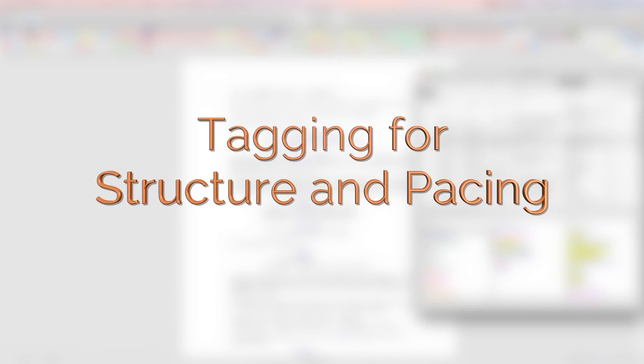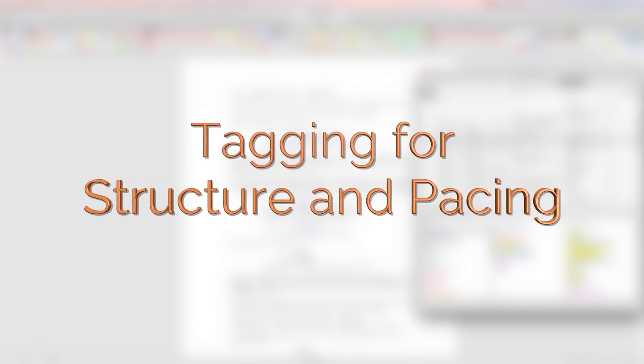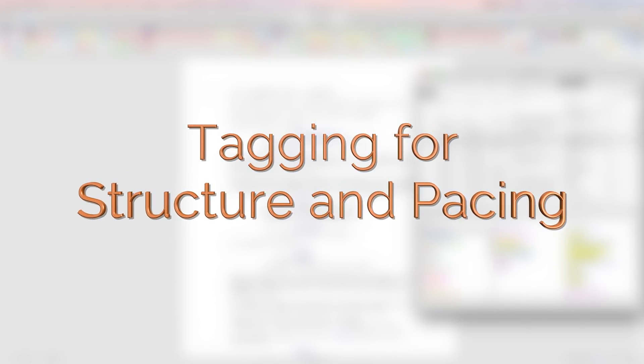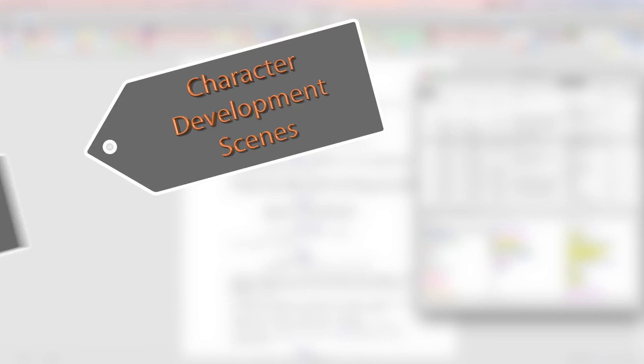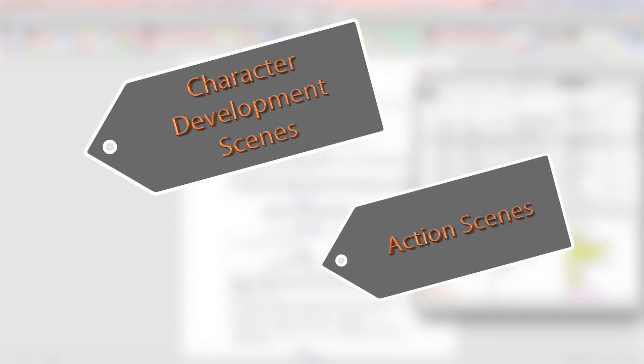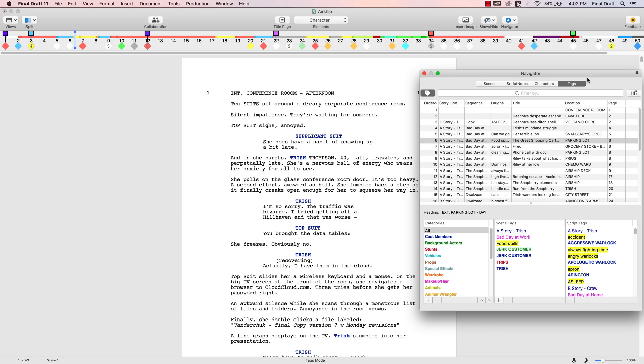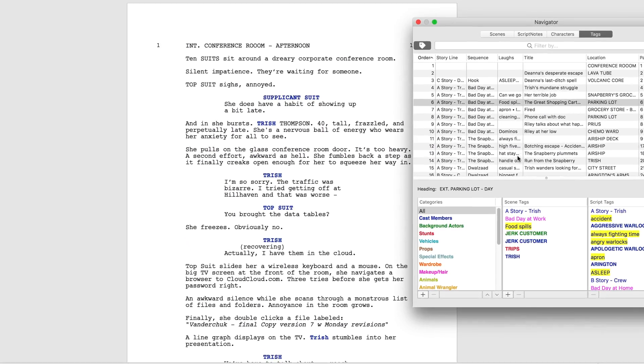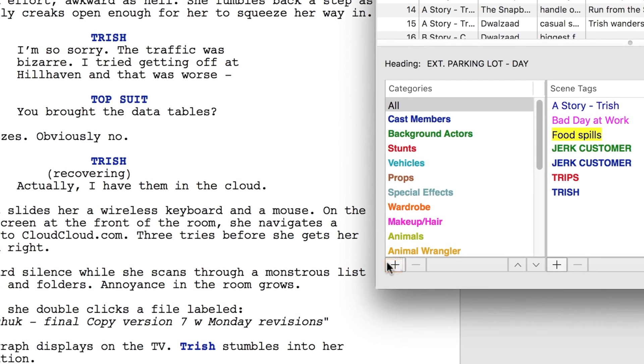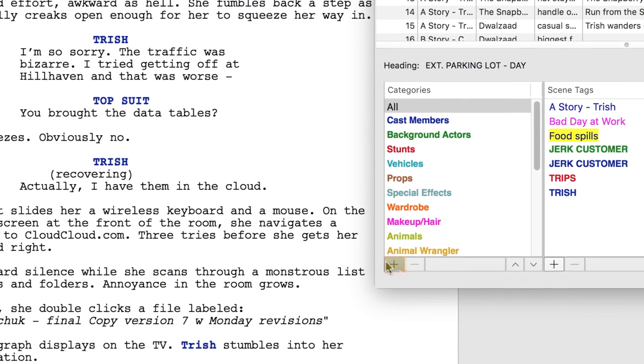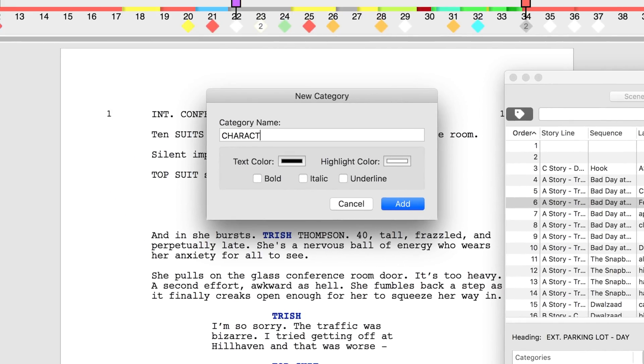First, we'll focus on tagging different types of scenes in your script for structure and pacing. In this example, we'll focus on character development scenes and action scenes. Create a new category of tags by clicking the plus symbol at the bottom of the categories window and call it character development.